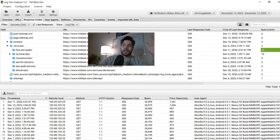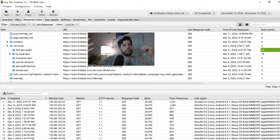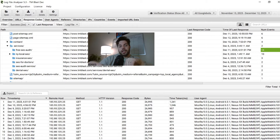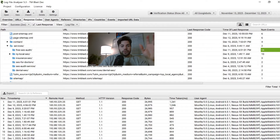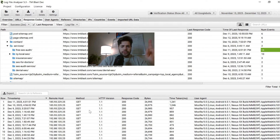The way I always explain crawl budget is think of it like a salt timer — that's how much time Google has to crawl through your entire website. If you have a lot of waste, like 404s or in my opinion a lot of bloat, you're wasting Google's time. I want to explain what that looks like. I can see here that they're crawling these pages, which is great.